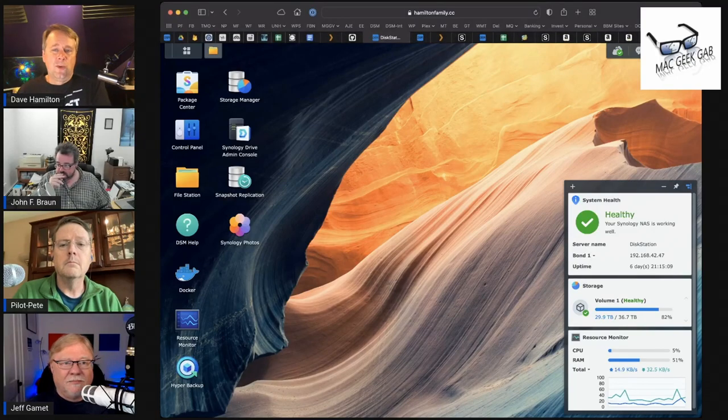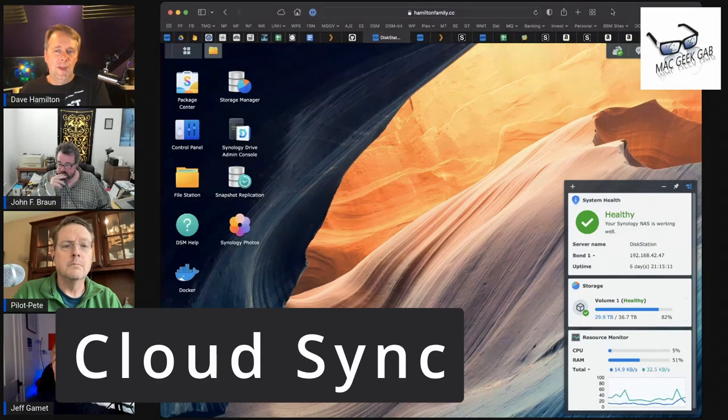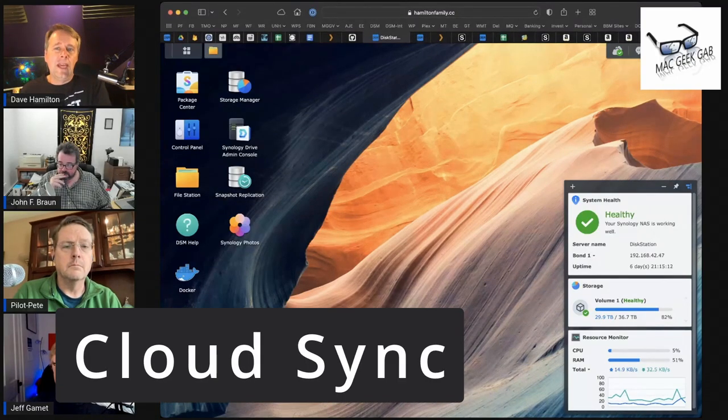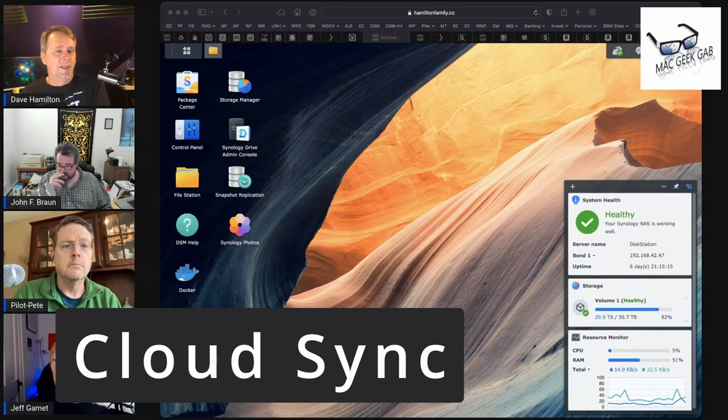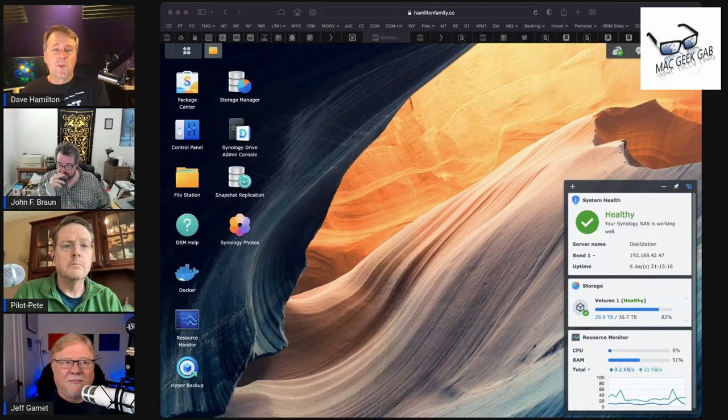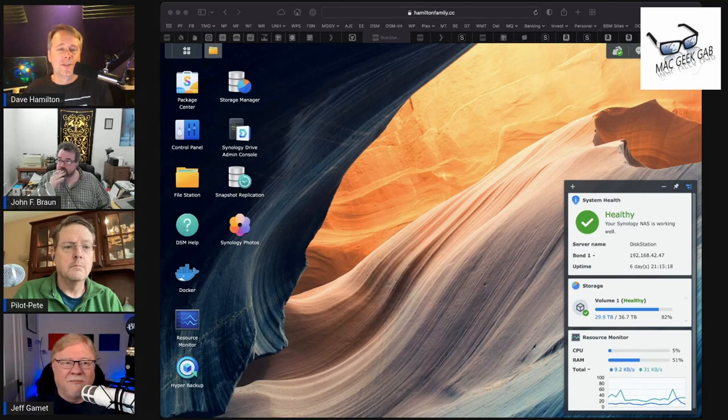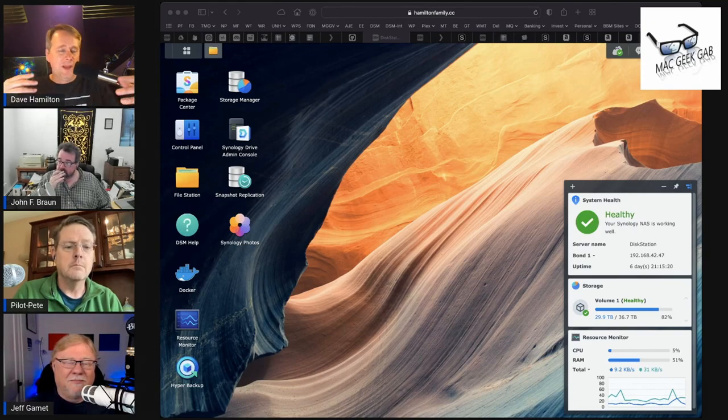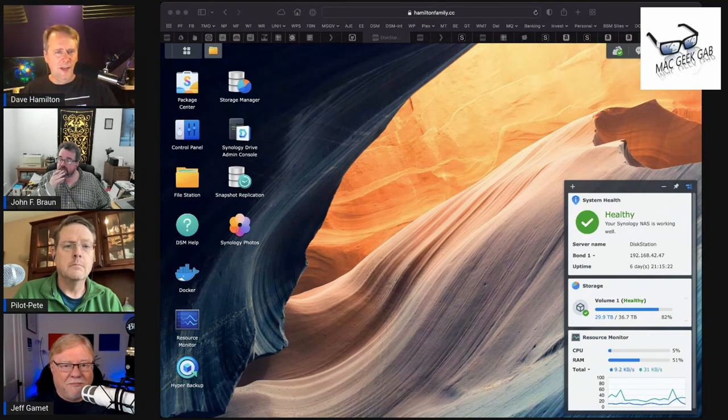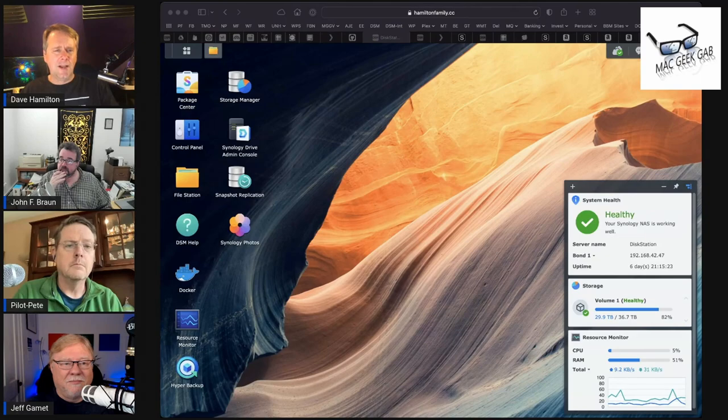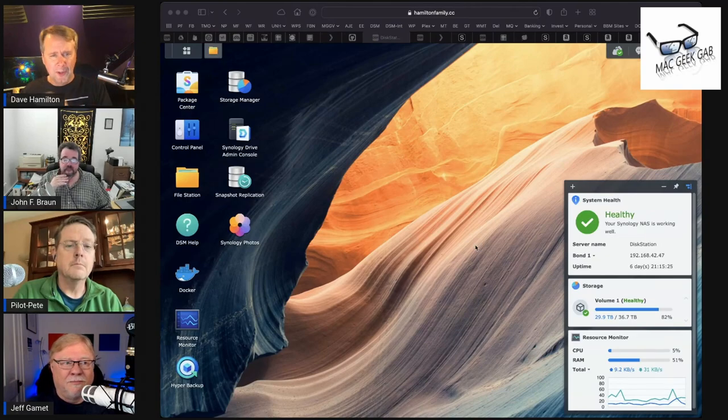One of my favorite things to do with my disk station is having it be the device, and the only device, which syncs with all of my various cloud services like Dropbox, Google Drive, and Box.com (or whatever it's called).